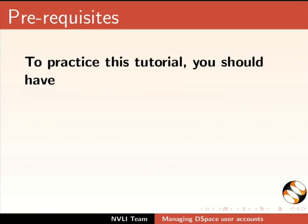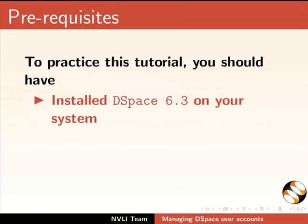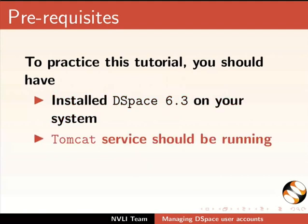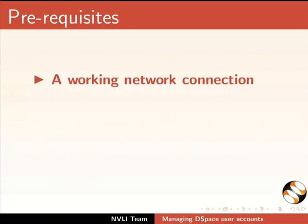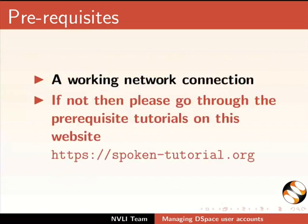To practice this tutorial, you should have installed DSpace 6.3 on your system, Tomcat service should be running, Administrator's authority in DSpace, and a working internet connection. If not, then please go through the prerequisite tutorials on this website.